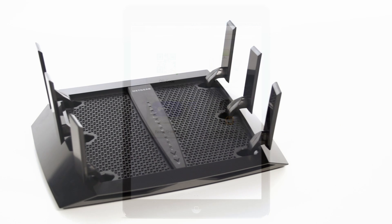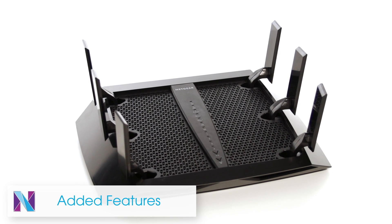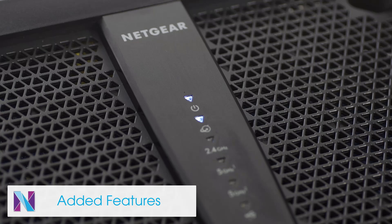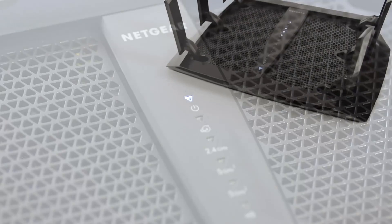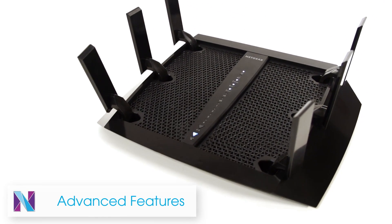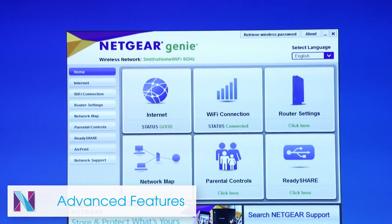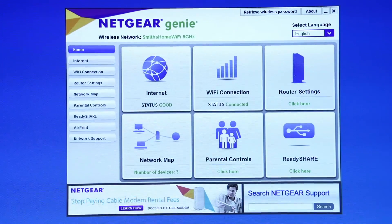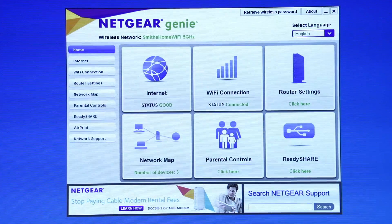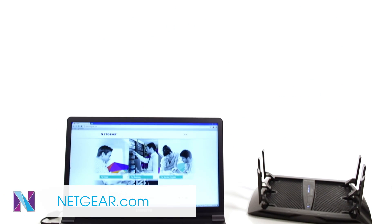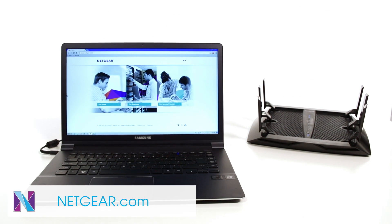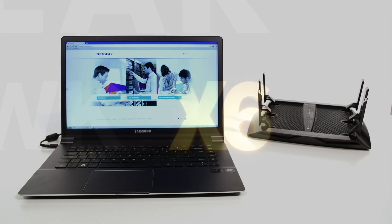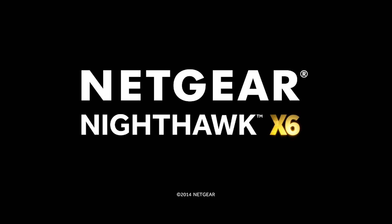Your Nighthawk X6 also features a convenient LED on-off switch that is great for home theater and gaming rooms. There are many other advanced features inside the X6, so be sure to familiarize yourself with Genie to create the ultimate home network experience. Visit Netgear.com for additional setup details and the latest information on the Nighthawk X6.